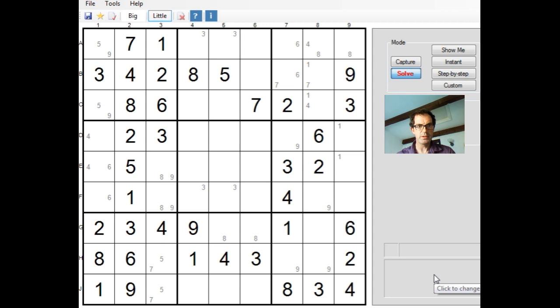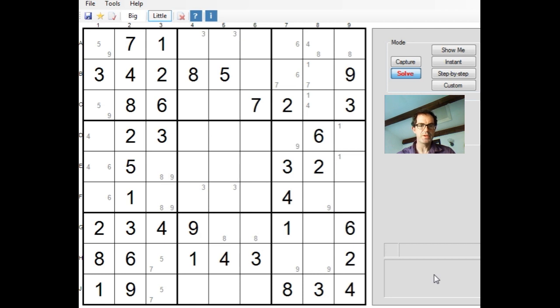Hello and welcome to another edition of Cracking the Cryptic, where we're looking at these ultra fiendish puzzles that were published on Wednesday to commemorate The Times' 10,000th Sudoku.